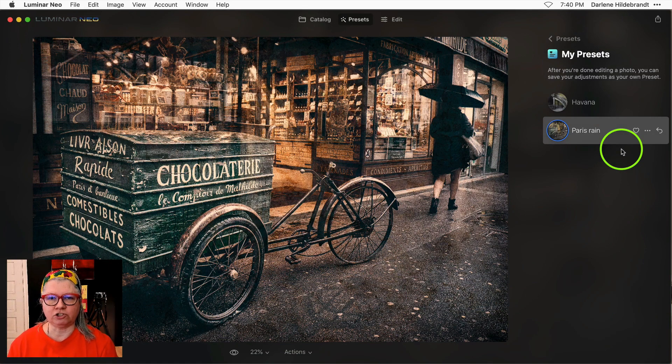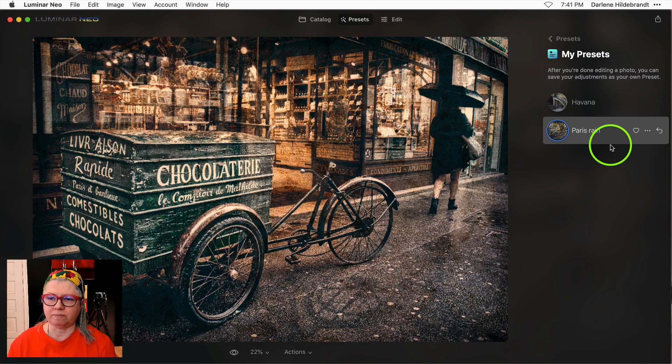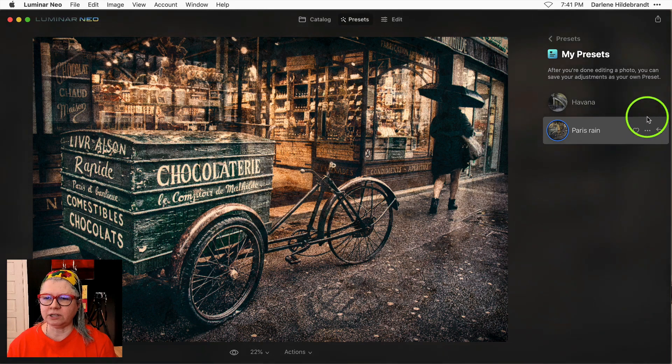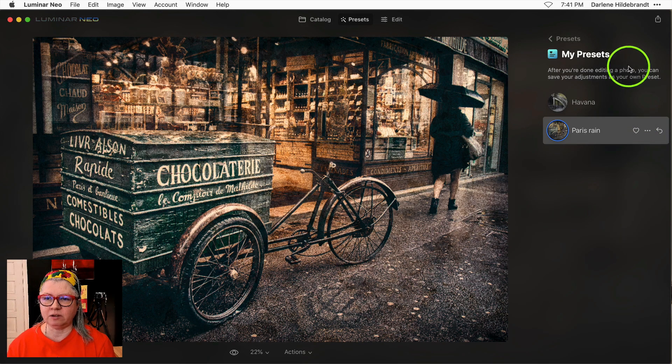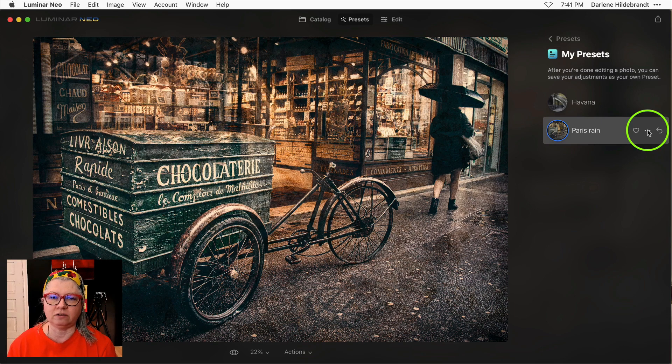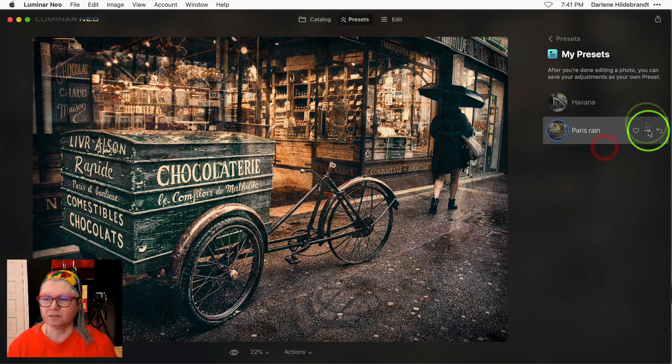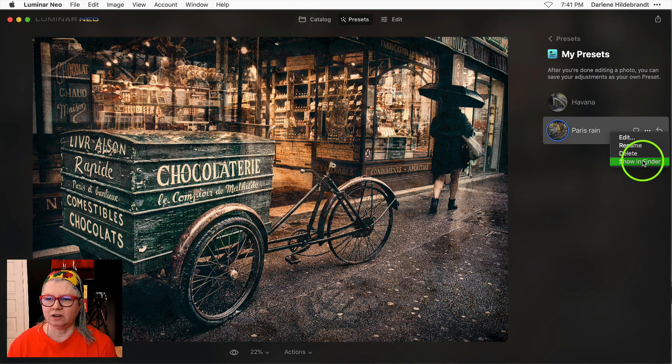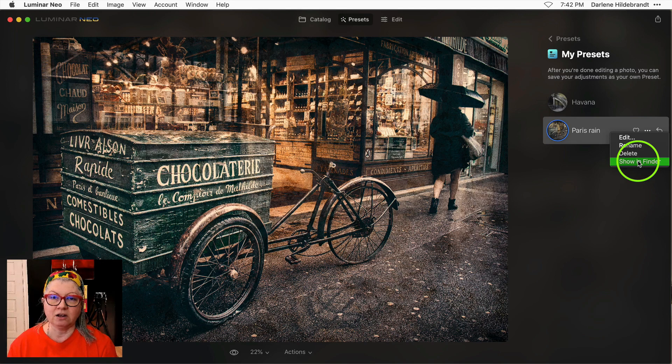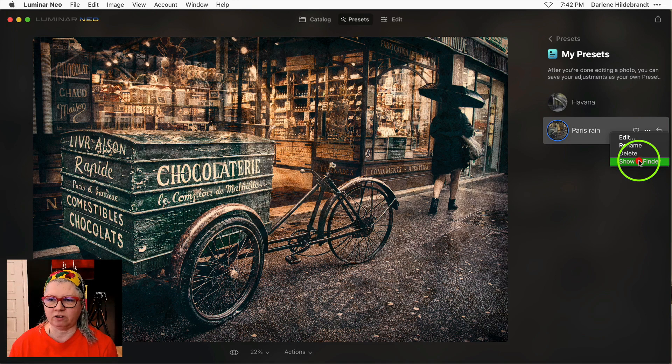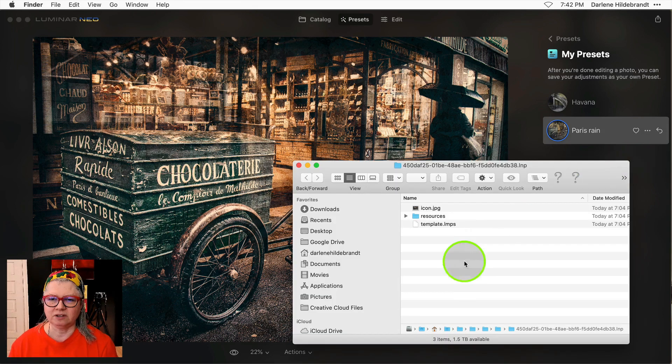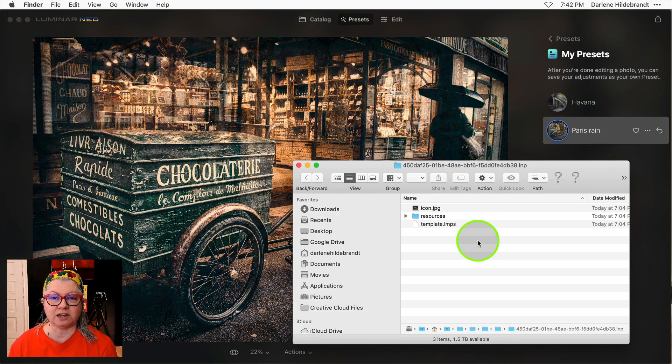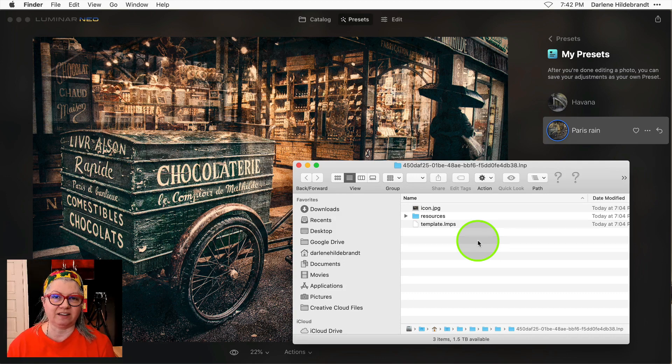One more thing I want to show you with presets is you can now also share them. If you click these three dots next to any of your own presets, you can't do this with any others that you've purchased or added but ones that you've created yourself. Just click on the three dots here next to the preset and choose show in finder if you're on Mac or show in Windows Explorer if you're in Windows, and then share this entire contents of this folder that comes up with your friends so you can easily create and swap presets.